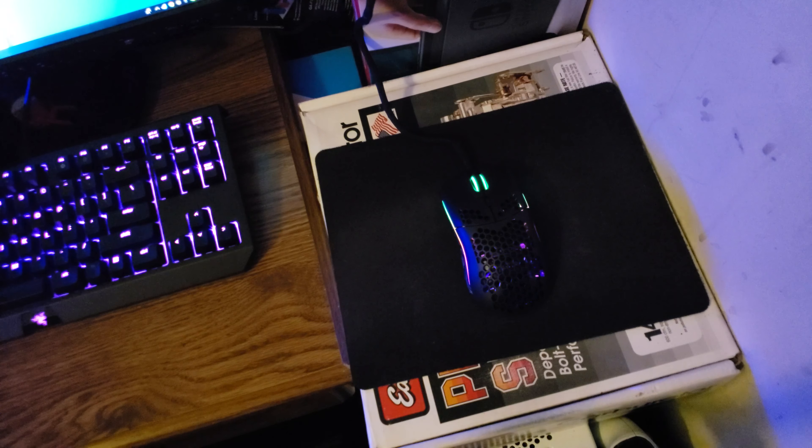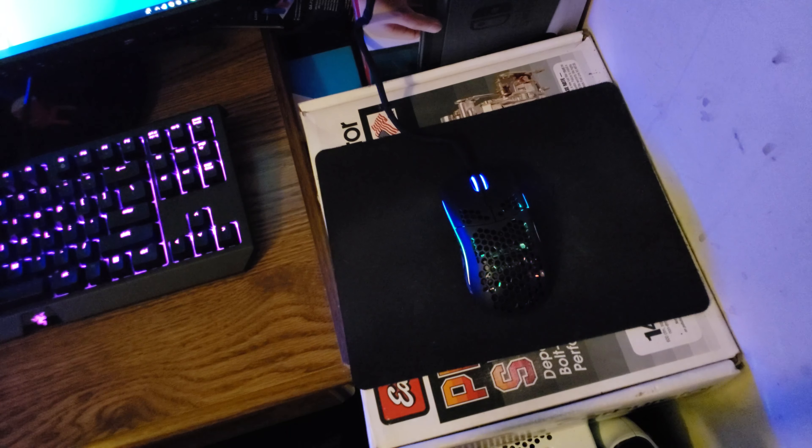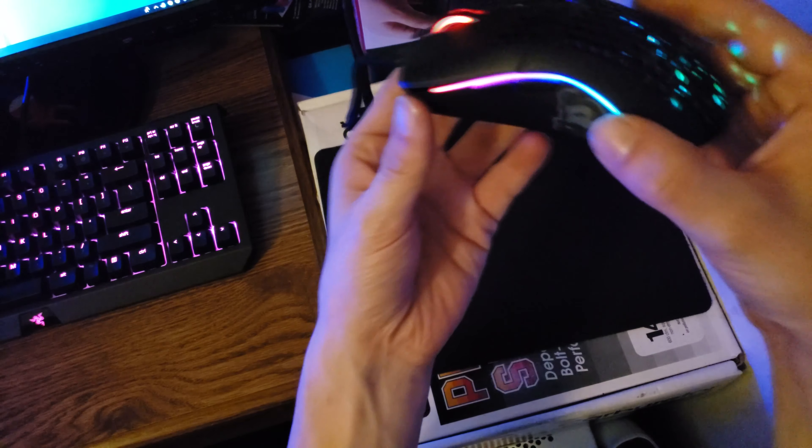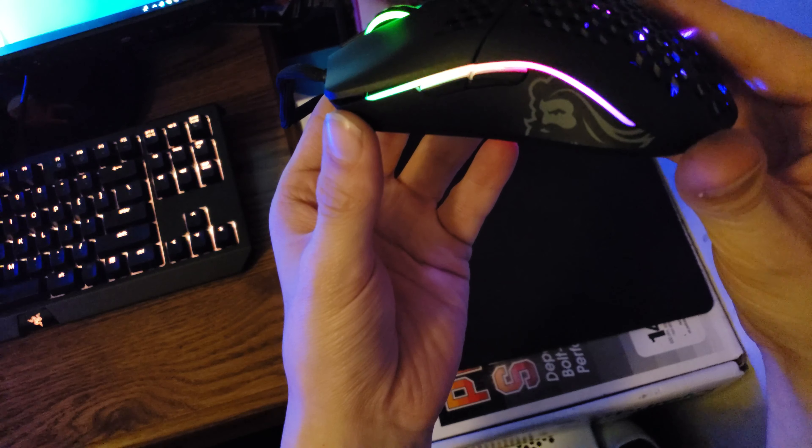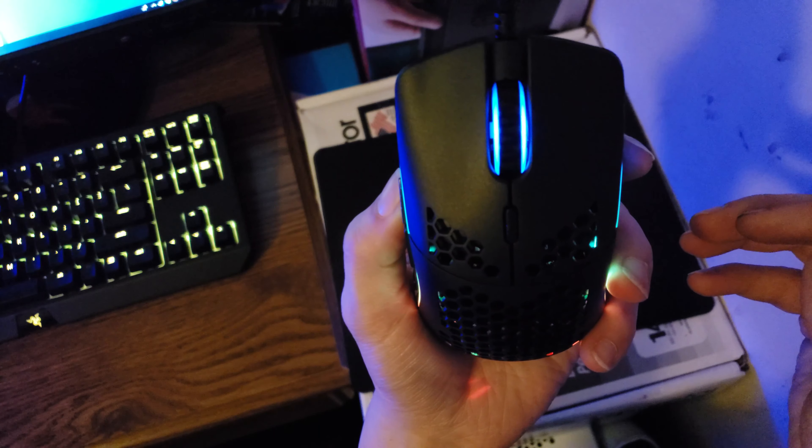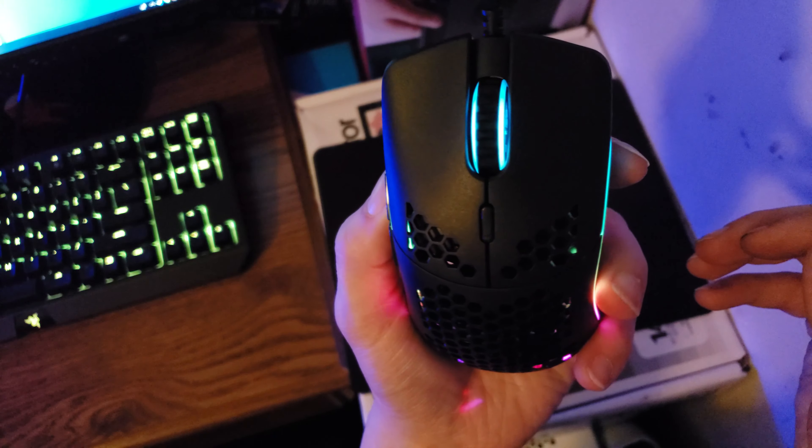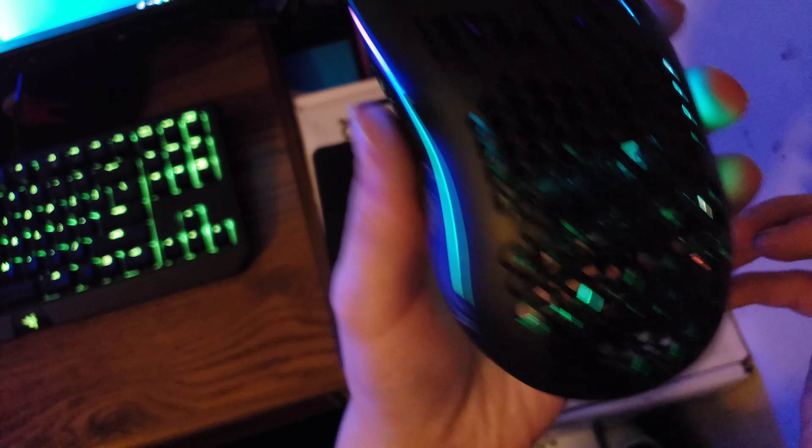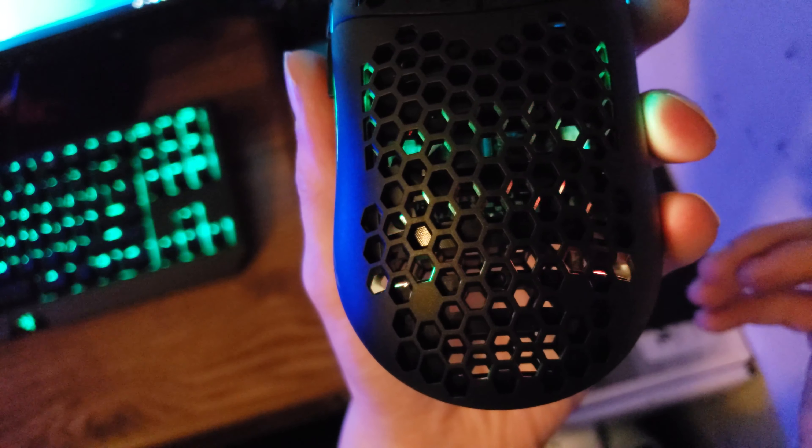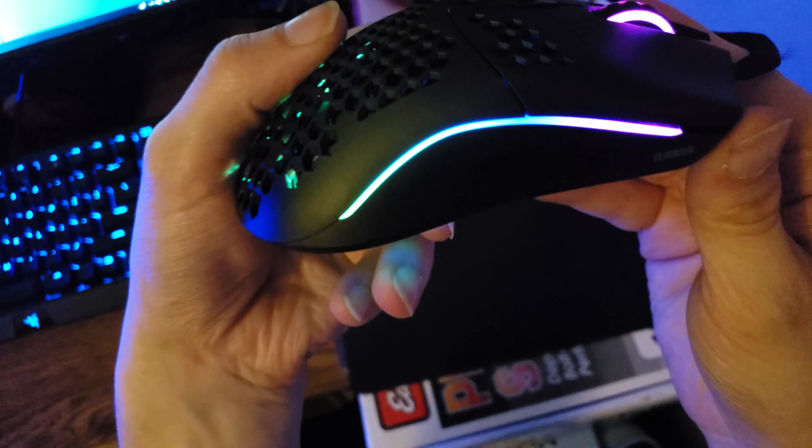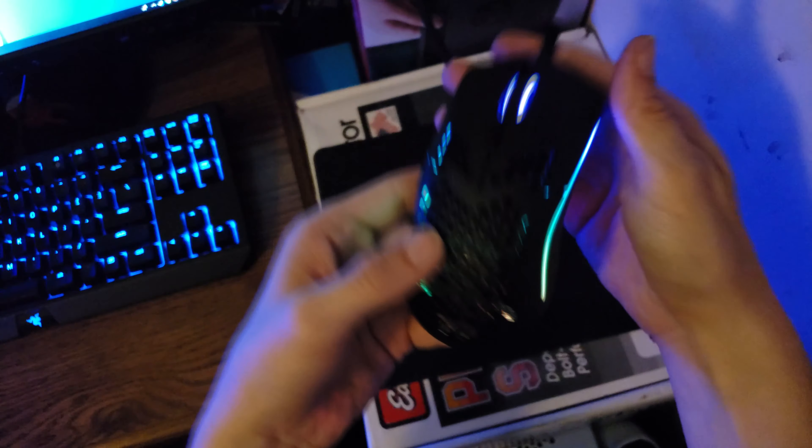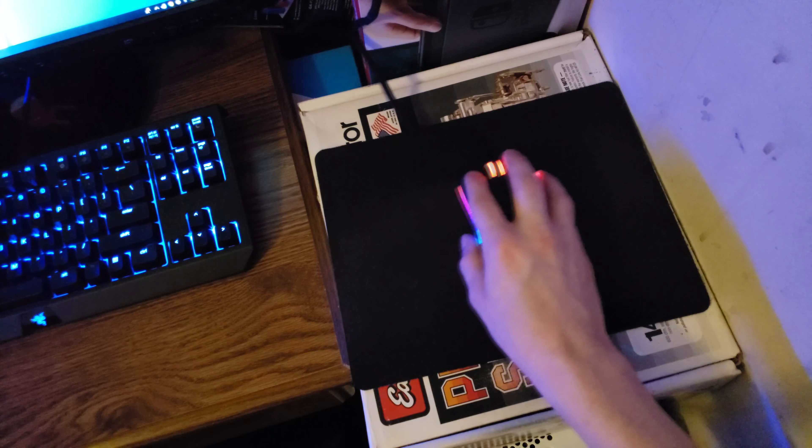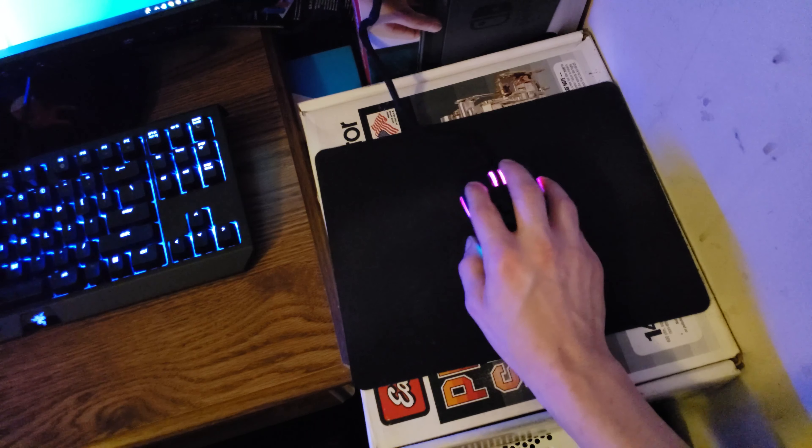Okay, we've got the Glorious Model O all plugged in. Quick, let's take a quick look here at the RGB. Left side, mouse wheel, you can kind of see a little RGB in through the honeycomb, and then on the right side. But it feels really really nice, I like this mouse so far.